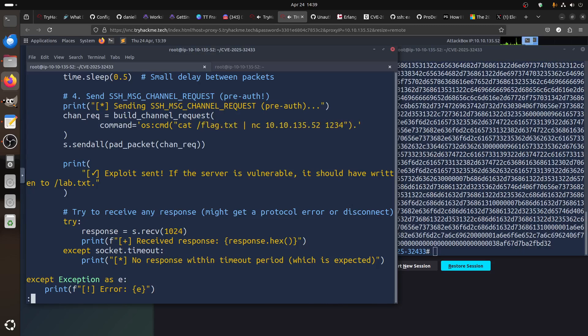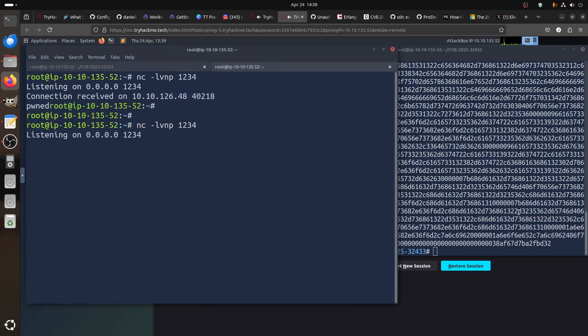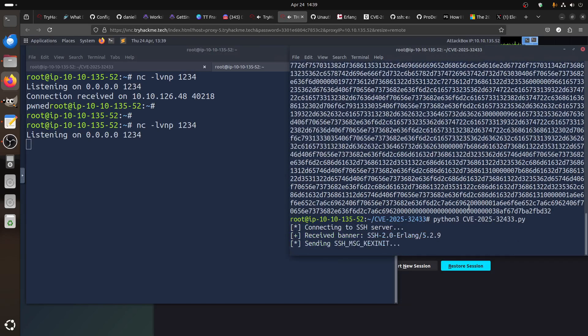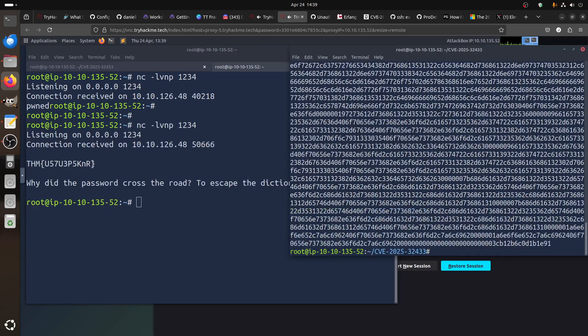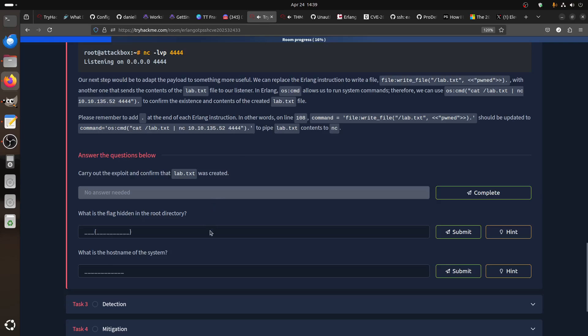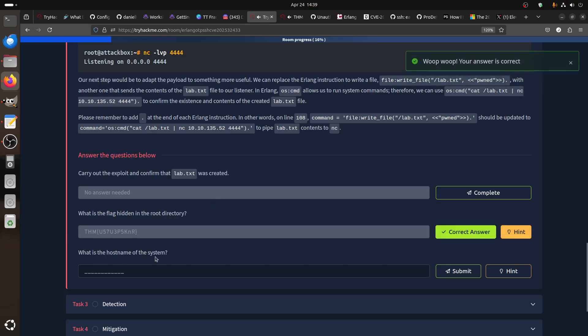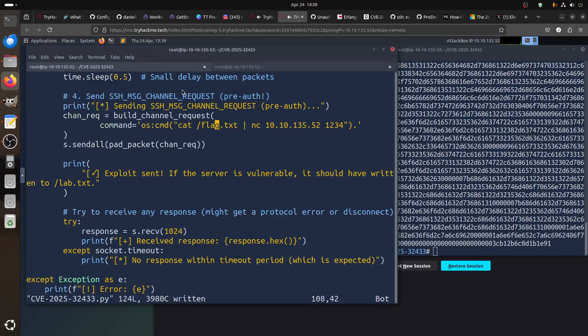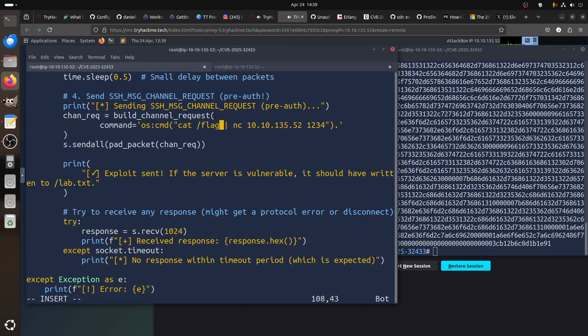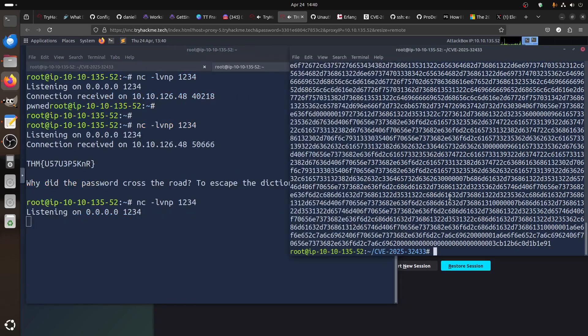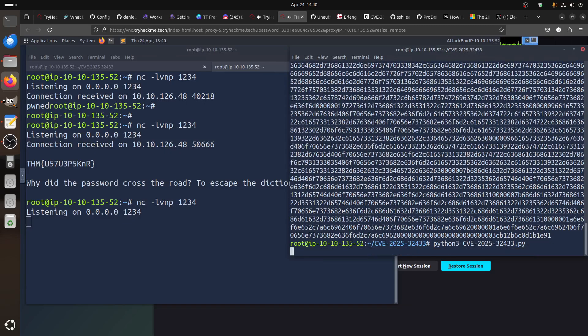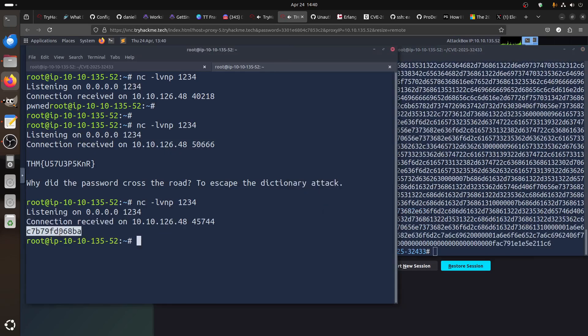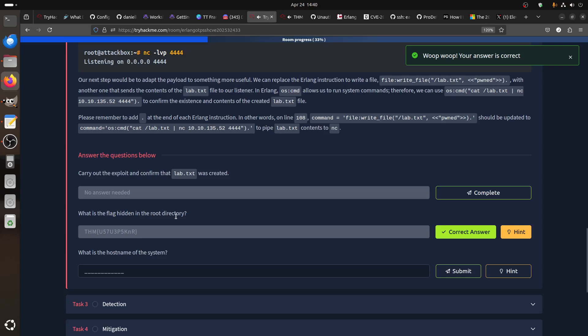Send it to our netcat. If I run the script again, I should get the flag. The next question is what is the hostname of the system? We can just run netcat again and run the hostname command. If I do that, I get the hostname is this one.